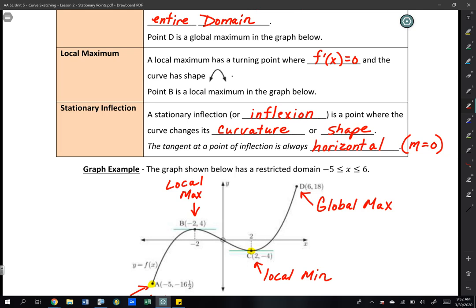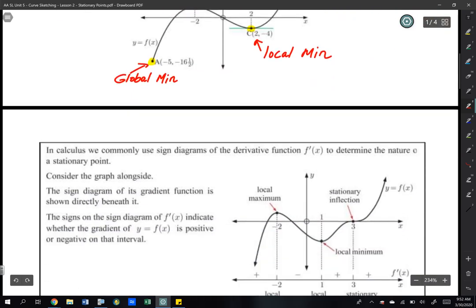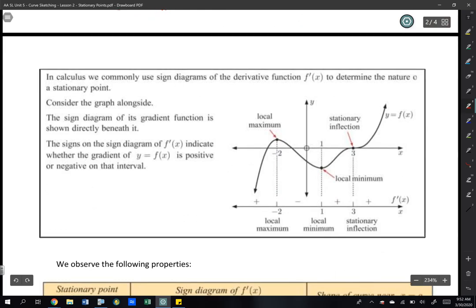So that's our vocabulary. In calculus, we will commonly use sign diagrams for the derivative to determine the nature of a stationary point. We're already familiar with sign diagrams from lesson one, where we used them to determine increasing and decreasing intervals. We're also going to use sign diagrams to indicate whether we have a maximum, minimum, or stationary inflection point.